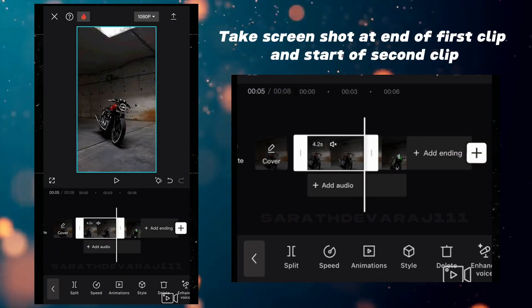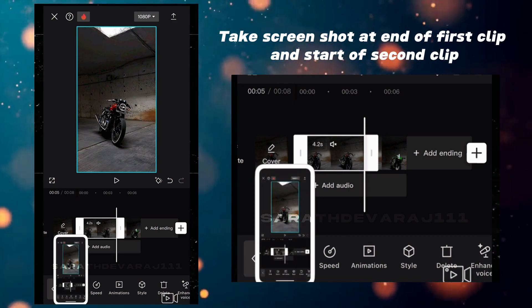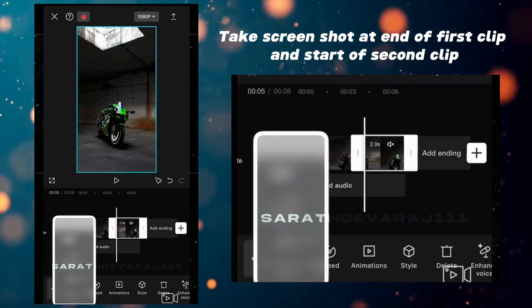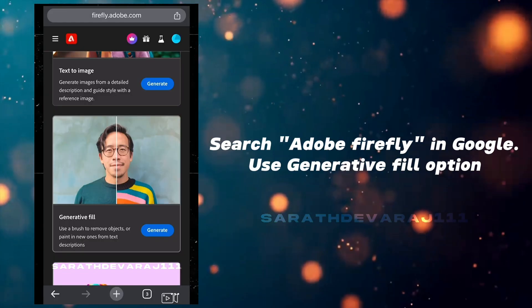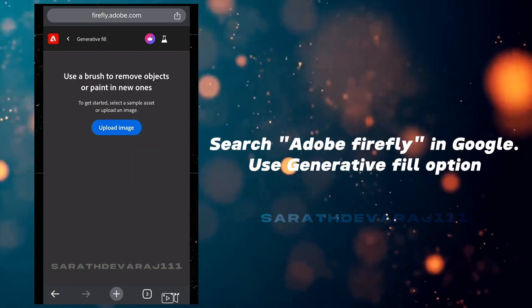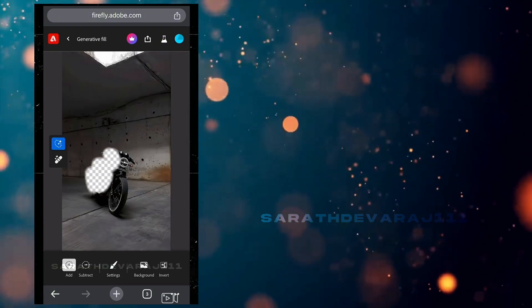Now, take a screenshot at the end of the first clip and at the start of the second clip. Go to Adobe Firefly's Generative Fill option to erase the bike from the image.